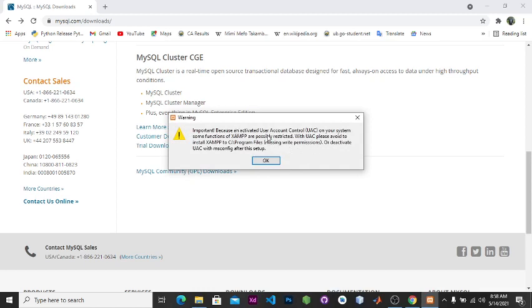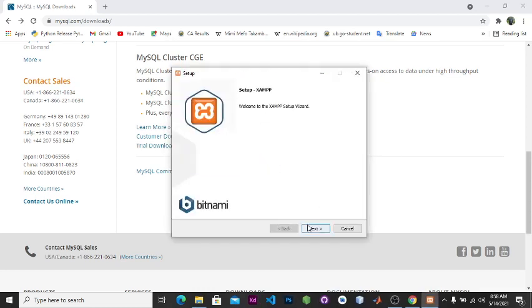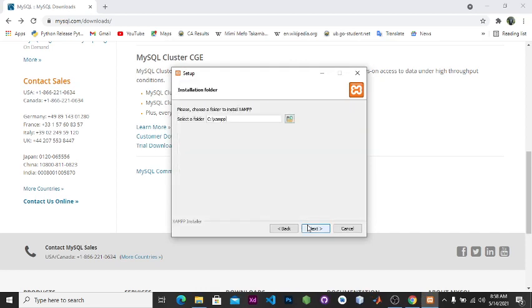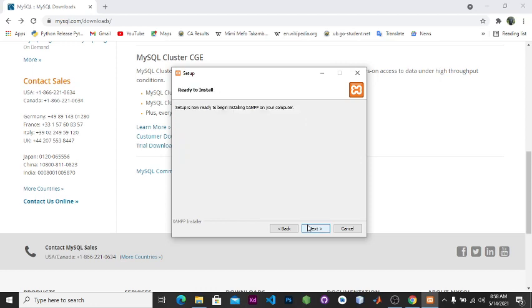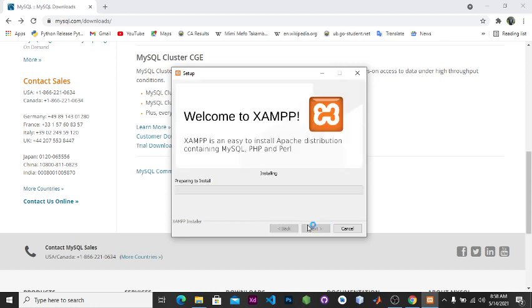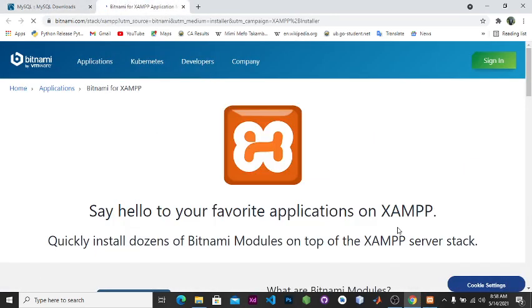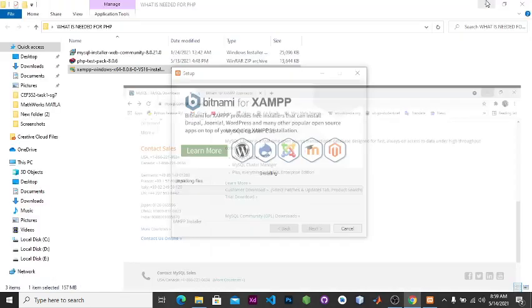Because you have activated this on your system, some functions are probably restricted so click OK, next. We'll install our XAMPP on a particular location so click next. Then you can see it now, our XAMPP begins installing. We are going to proceed as this is already installing.